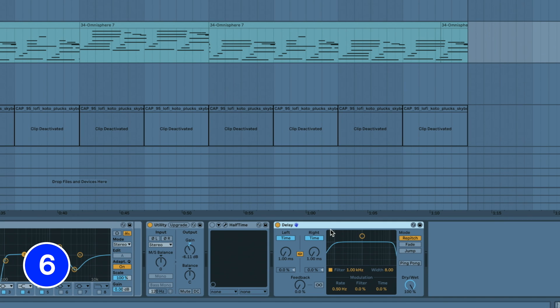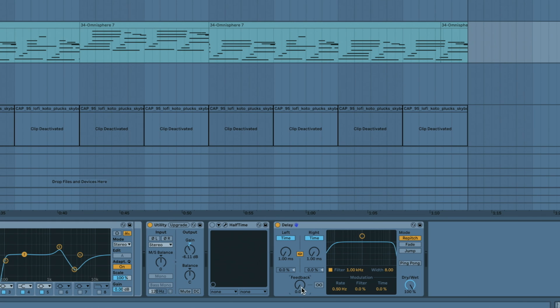Use Ableton's delay as a scratch effect by setting the mode to time, 0% feedback, 100% dry wet and the repitch mode. Play with the time.